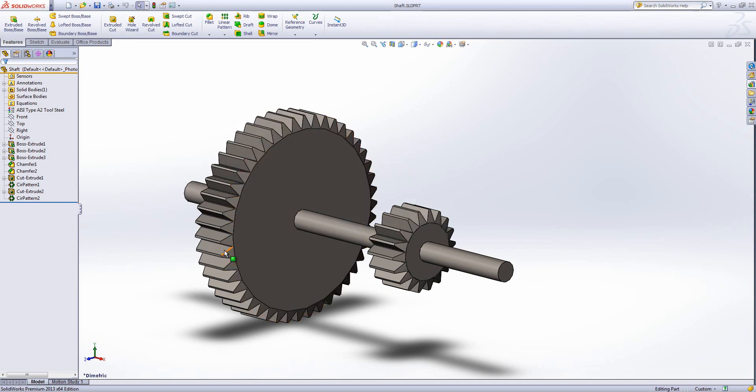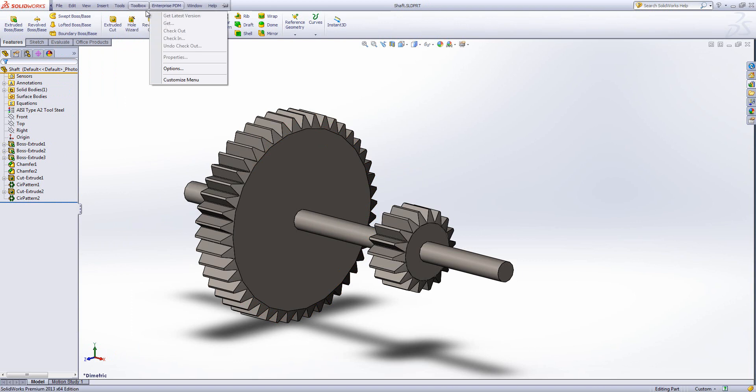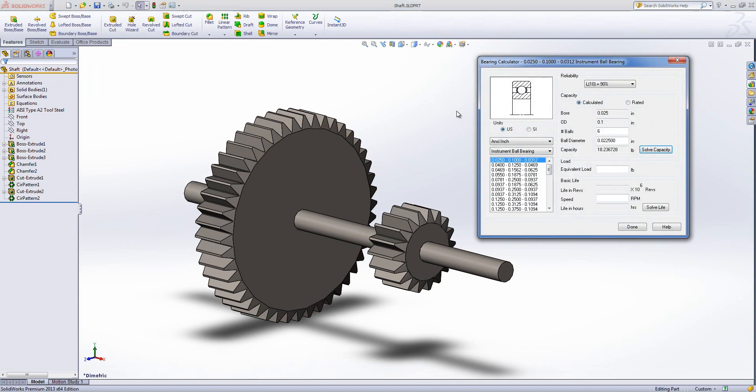So I'm going to turn that on. Now that's turned on we get an additional menu up here titled toolbox in which you can see the bearing calculator. So I'm going to start that up.